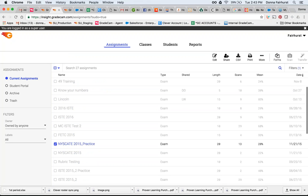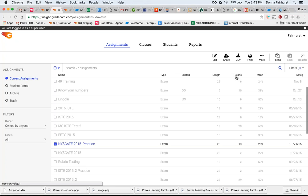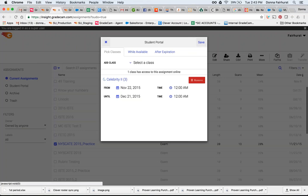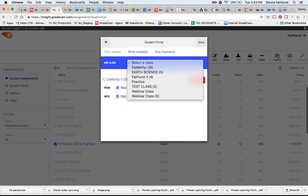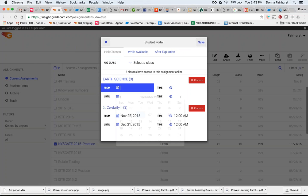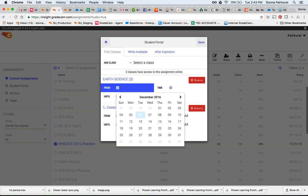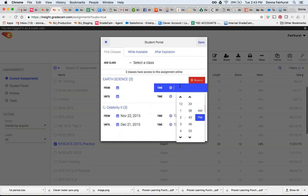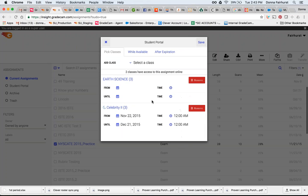I'll show you another way, but I'm going to go up here and Student Portal. This is where you're going to set all of your parameters. You're going to choose your class. So I'll choose my Earth Science. You see I've already got Celebrity. This is where I'm going to choose the day and then set the time. So this is only visible to the Student Portal for my Earth Science Period 3 class at whatever parameters I put.